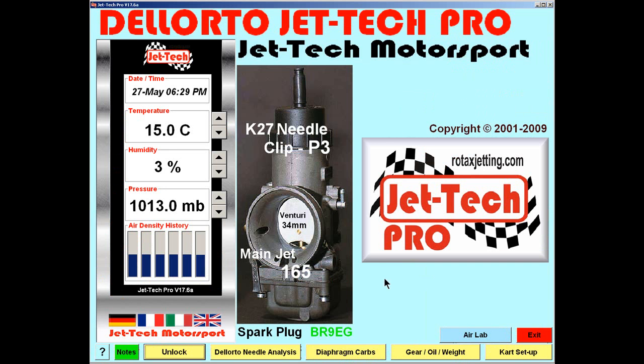That completes this video introducing JetTech AirLab, the latest feature from JetTech Motorsport.